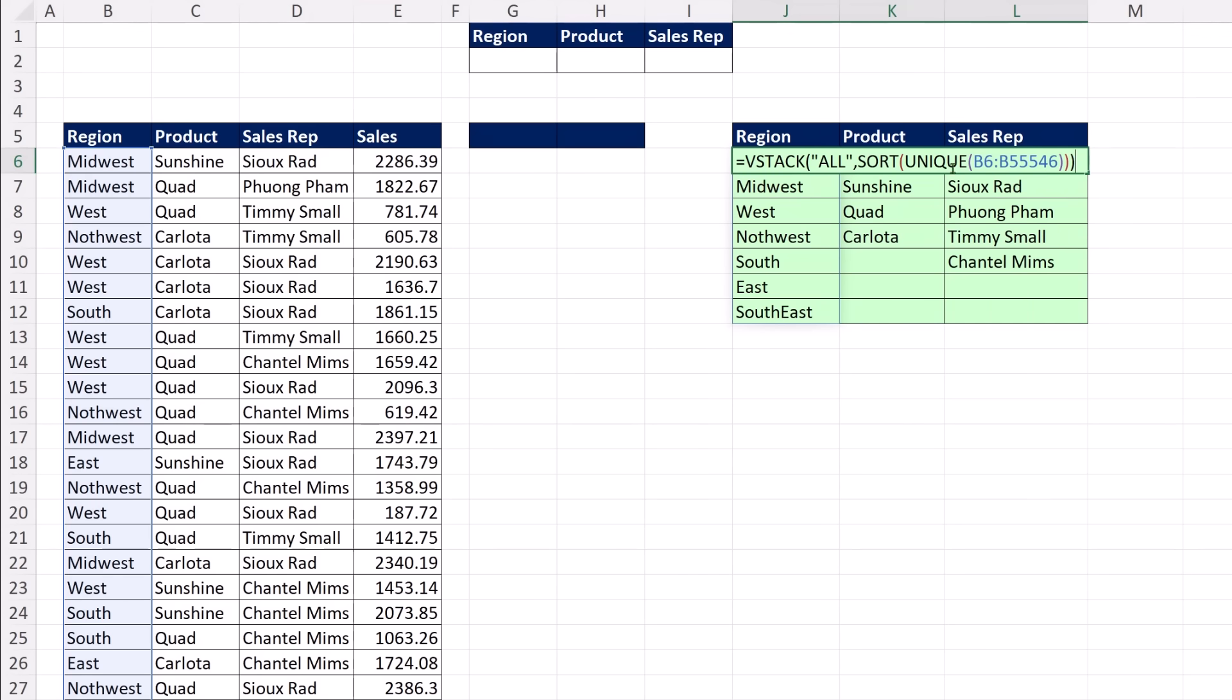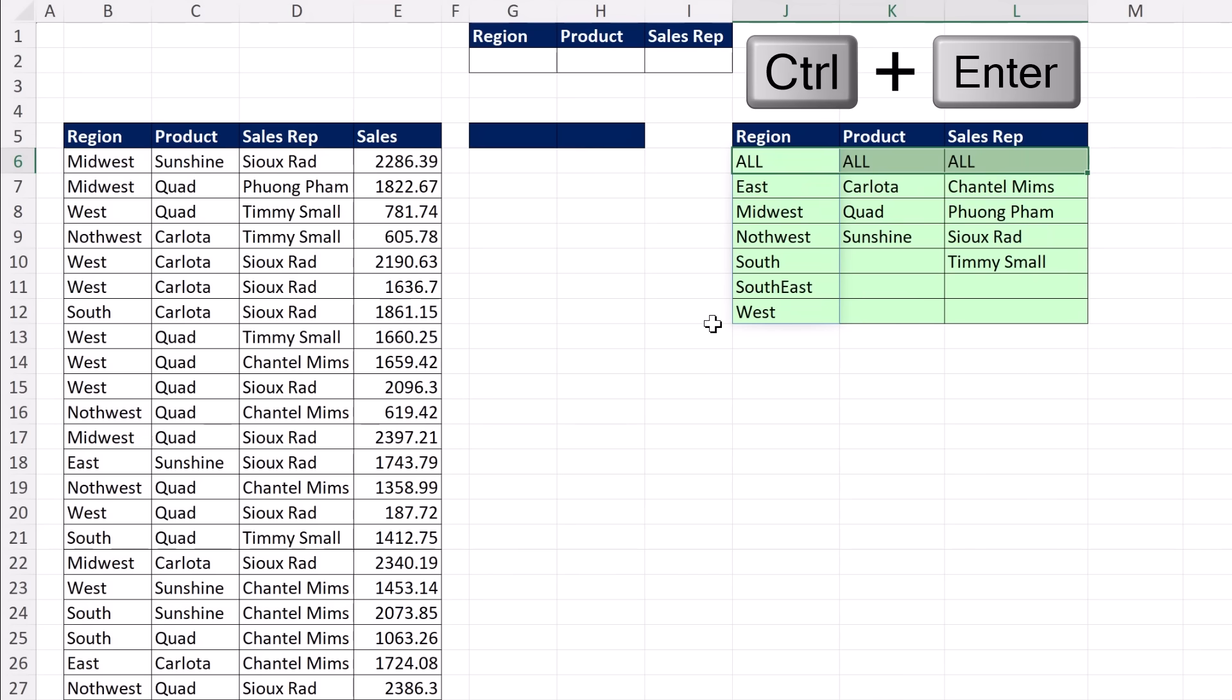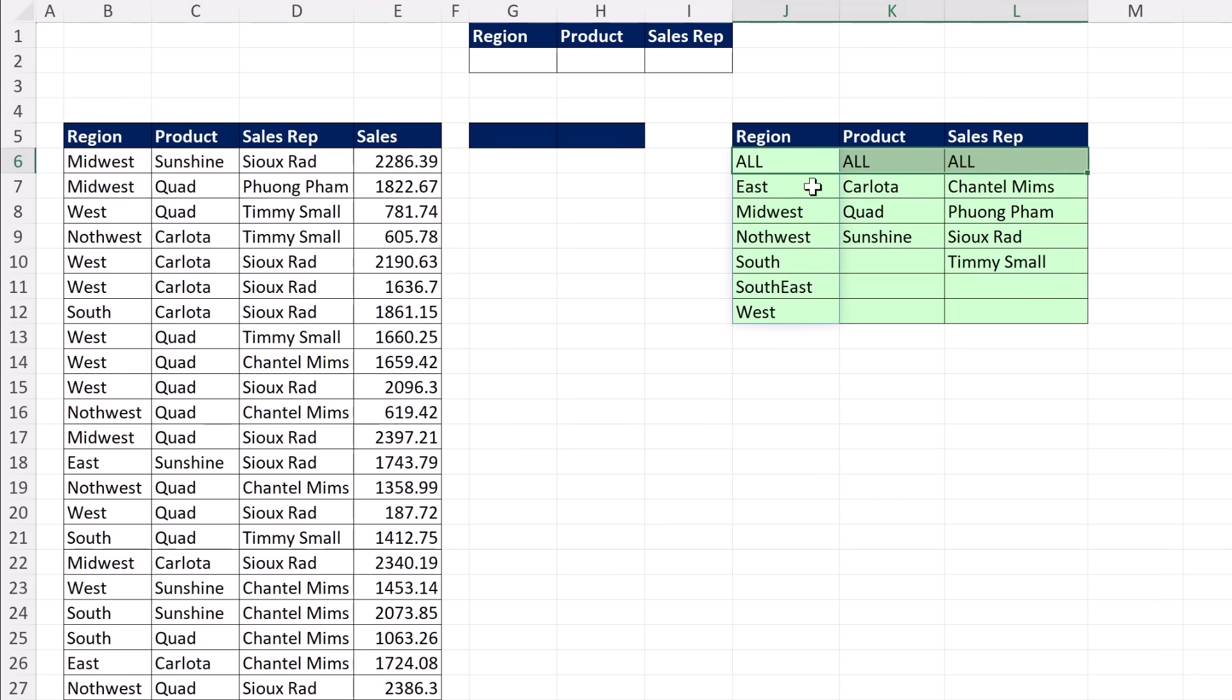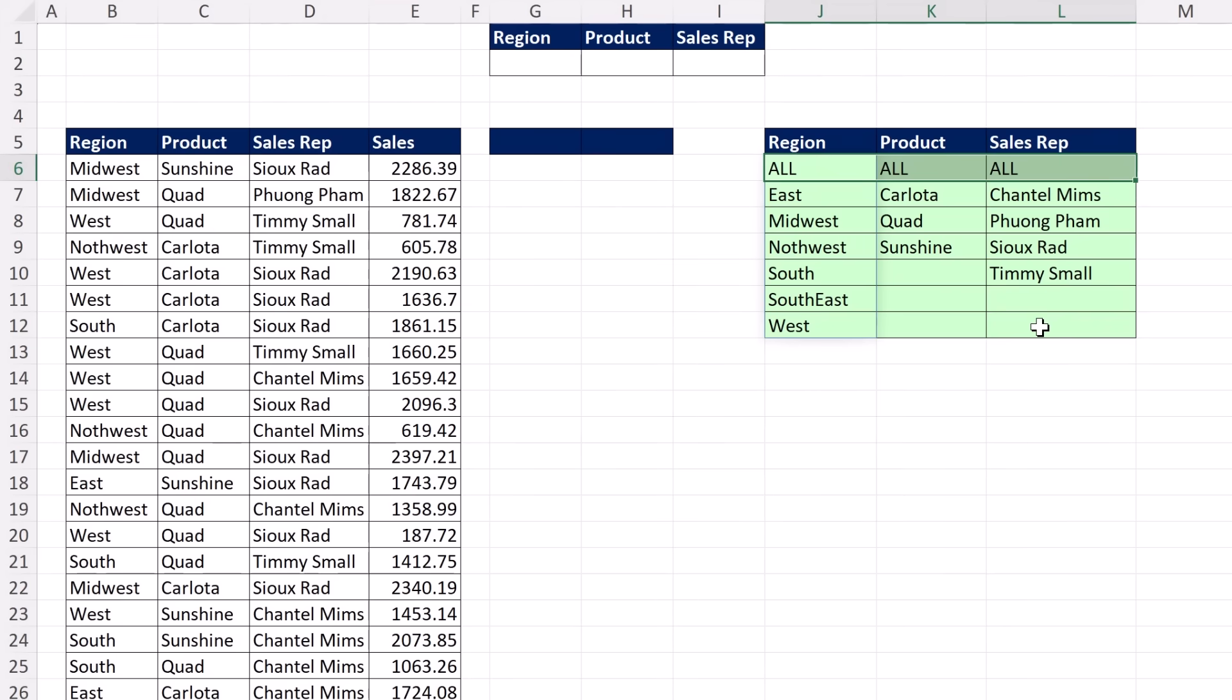Three cells are highlighted, and I've edited one of the cells. I can use Control-Enter to populate the edited formula into all three cells. There you go - now we have the word 'all' and a unique sorted list for Region, Product, and Sales Rep.